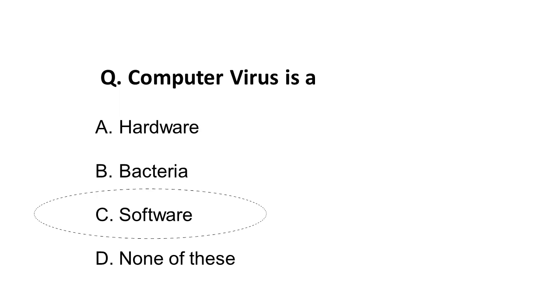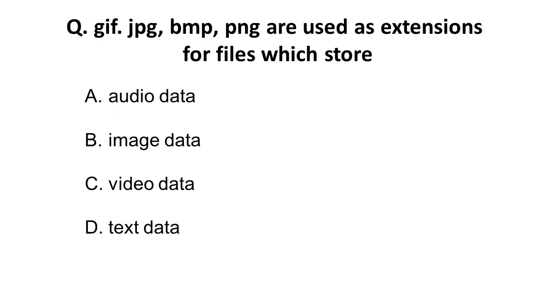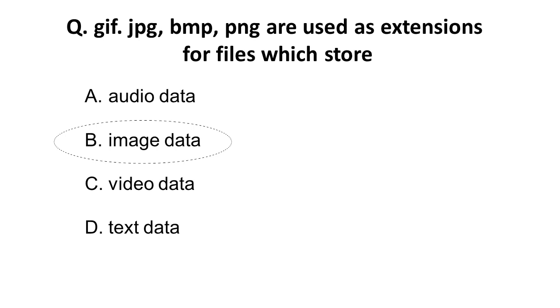Moving on: GIF, JPG, BMP, PNG are used as extensions for files which store? These are extensions used for image data. Please remember extensions for storing audio data, video data, and text data, as questions are often asked on these extensions. The correct answer is that these are used to store image data.